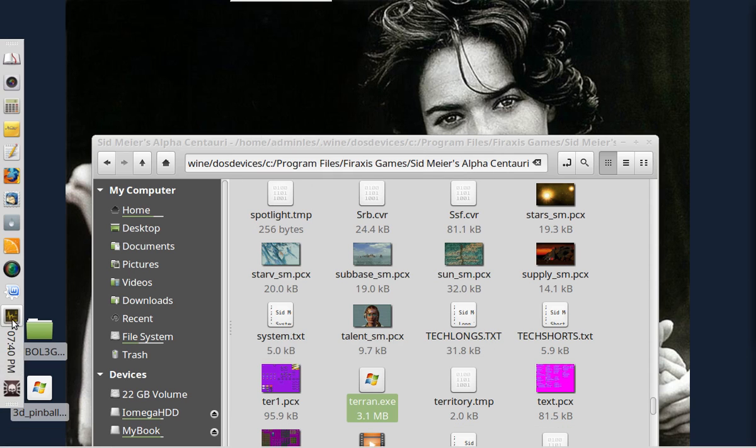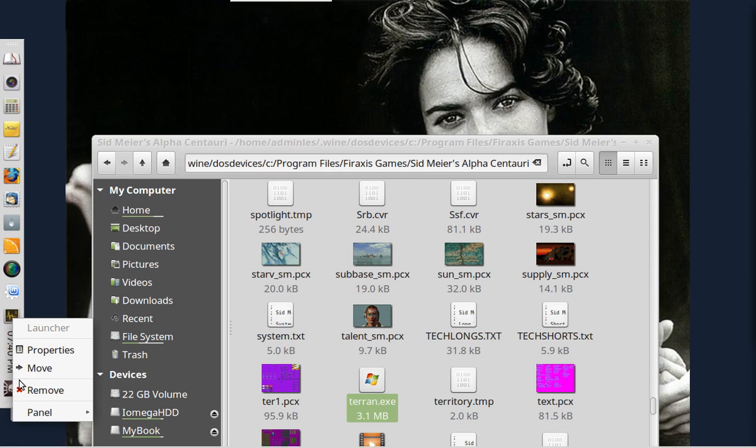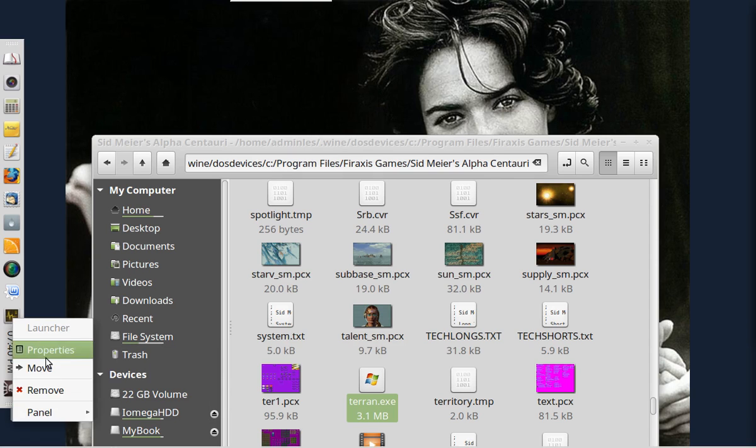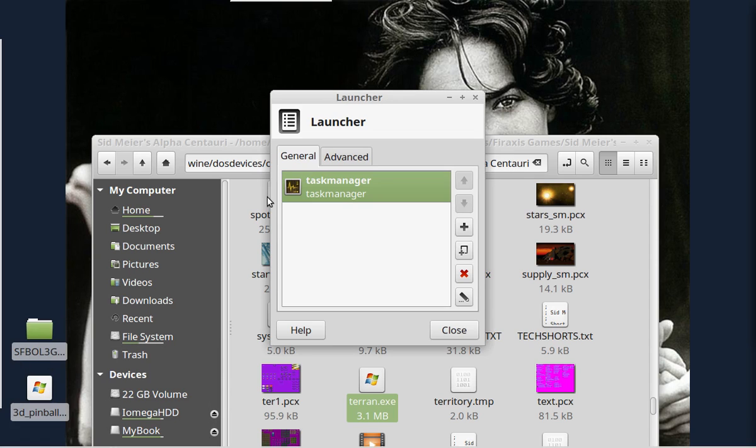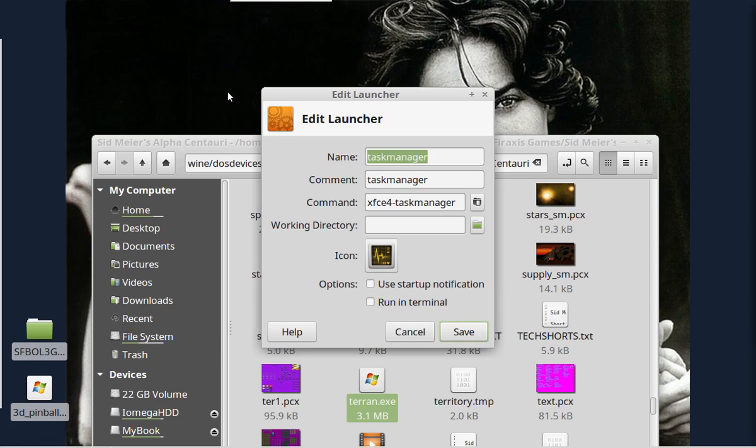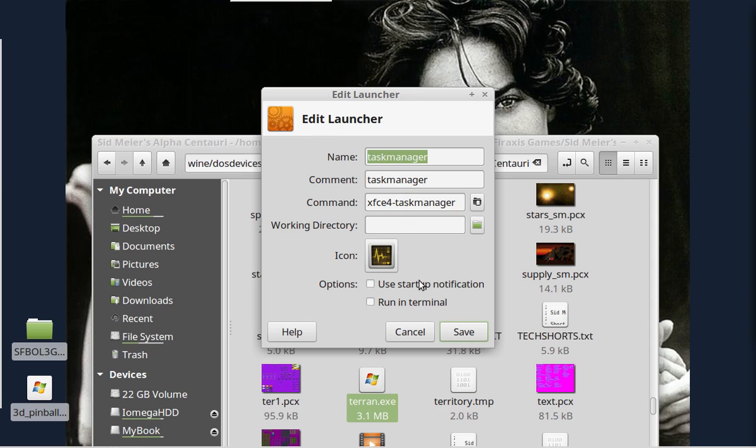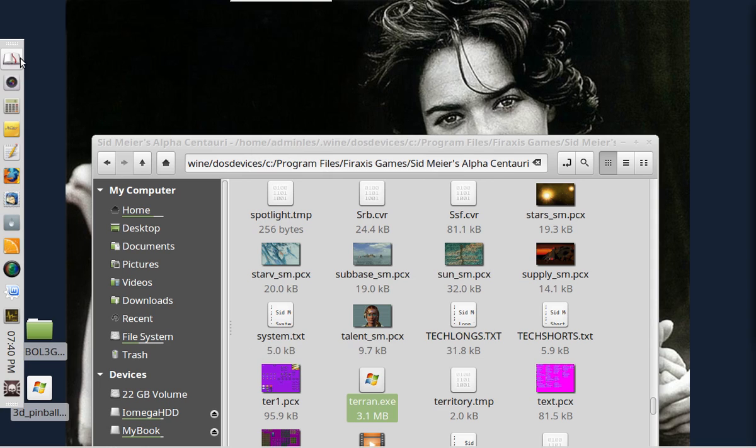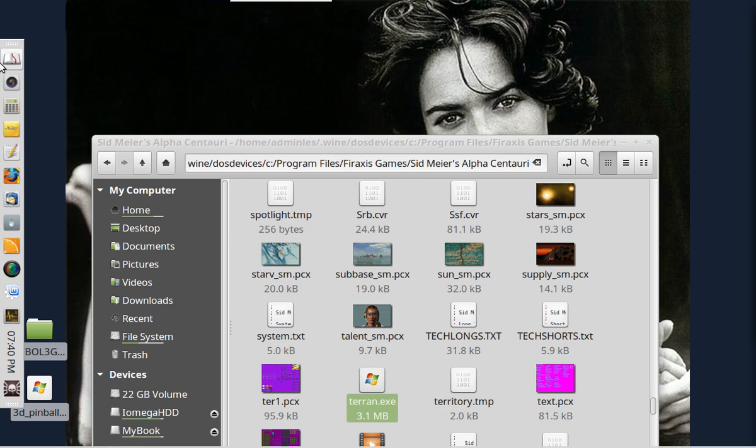You can do things like load up your task manager. Which in this case the program is XFCE4-taskmanager. You can use any task manager you want. But again, it's just a launcher. But you can put pretty much anything you want on your docks and you can have more than one dock.